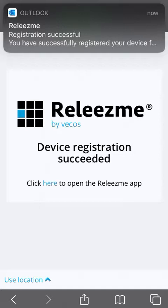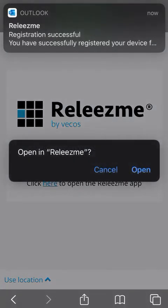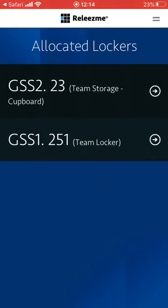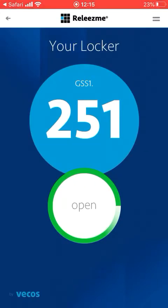Once that's done, I simply click the link and it says 'open Release Me app' - click 'open' and it brings me through to the dashboard. The dashboard shows me lockers that are already allocated or storage that I'm able to gain access to. Based on my user profile and the user groups I sit within, I'm able to gain access to the team storage cupboard which is number 23, and the team locker which is number 2251.